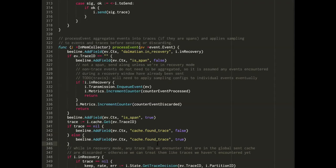Q: So if I'm understanding correctly, in any application you want to see traces in Honeycomb, if you want to add custom fields or custom methods, you need to modify the code — is that correct? A: If I'm understanding the question right — in order to get traces within Honeycomb, you need to instrument code. Is that the question?